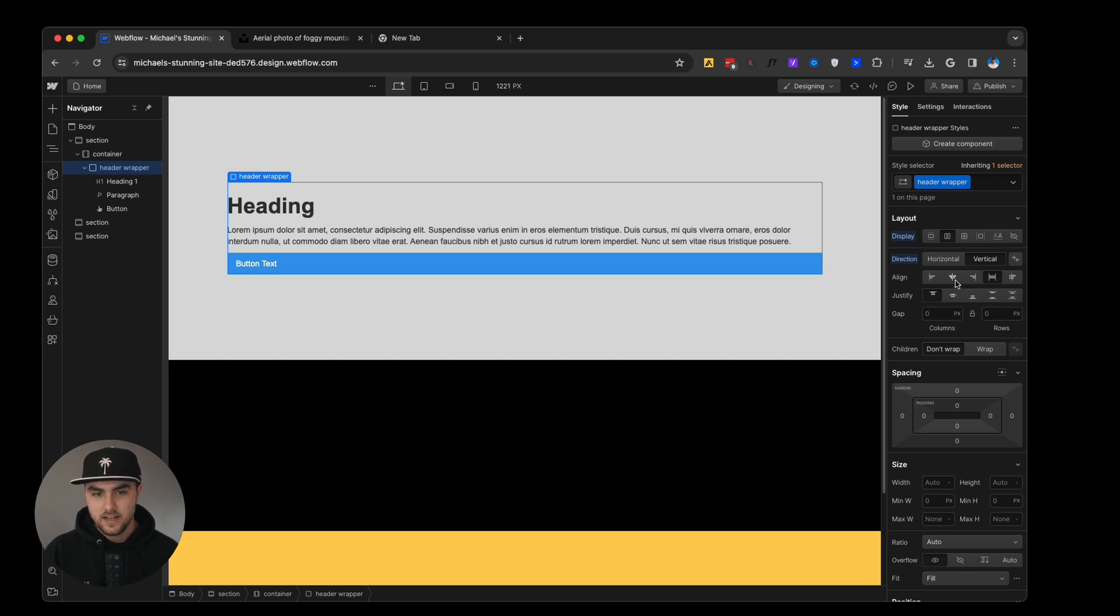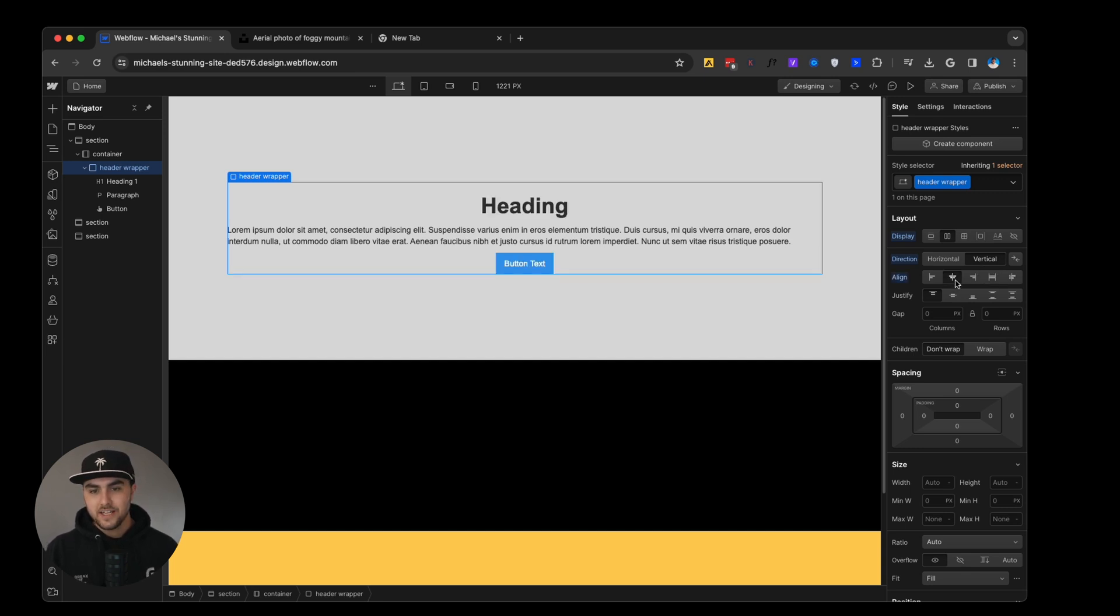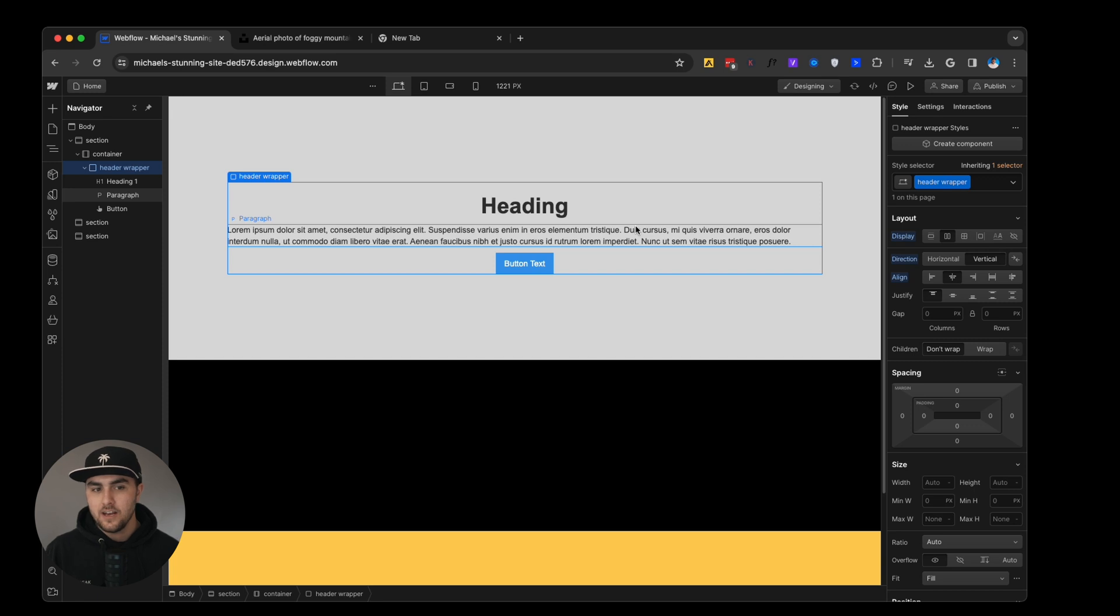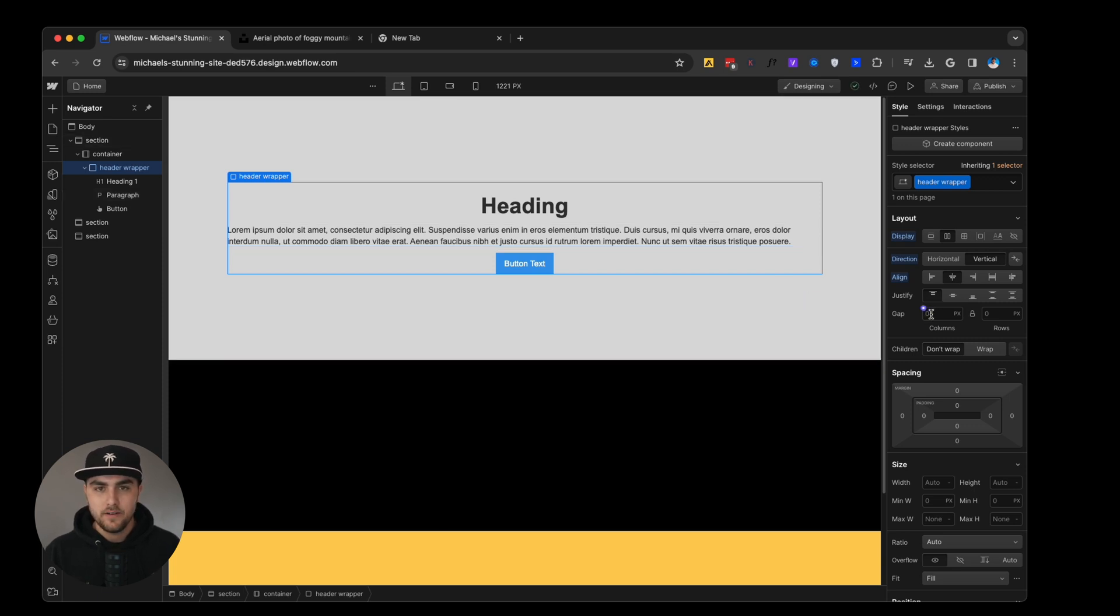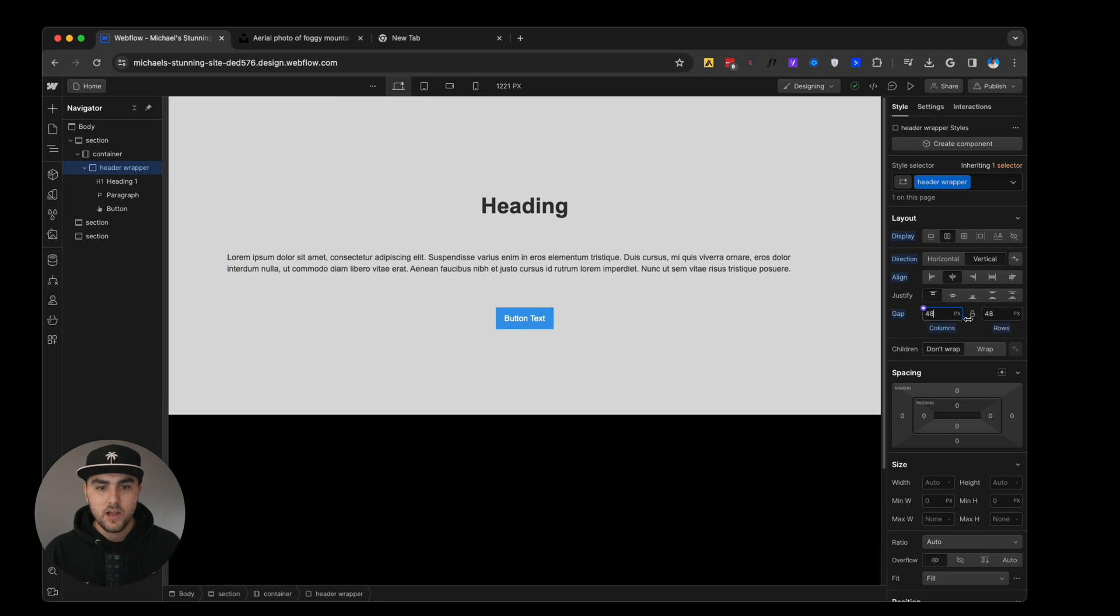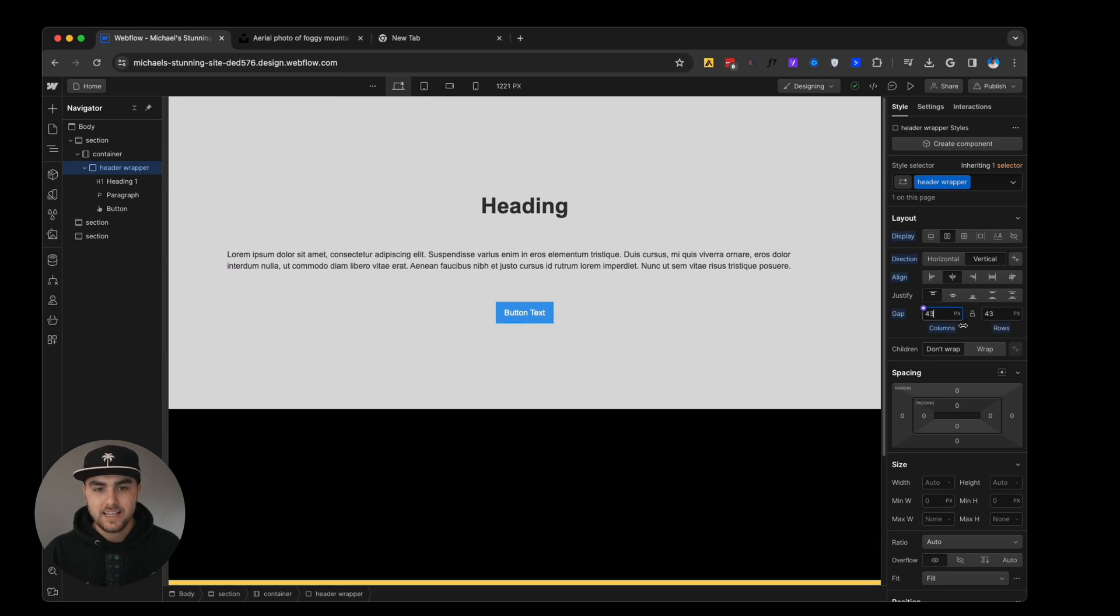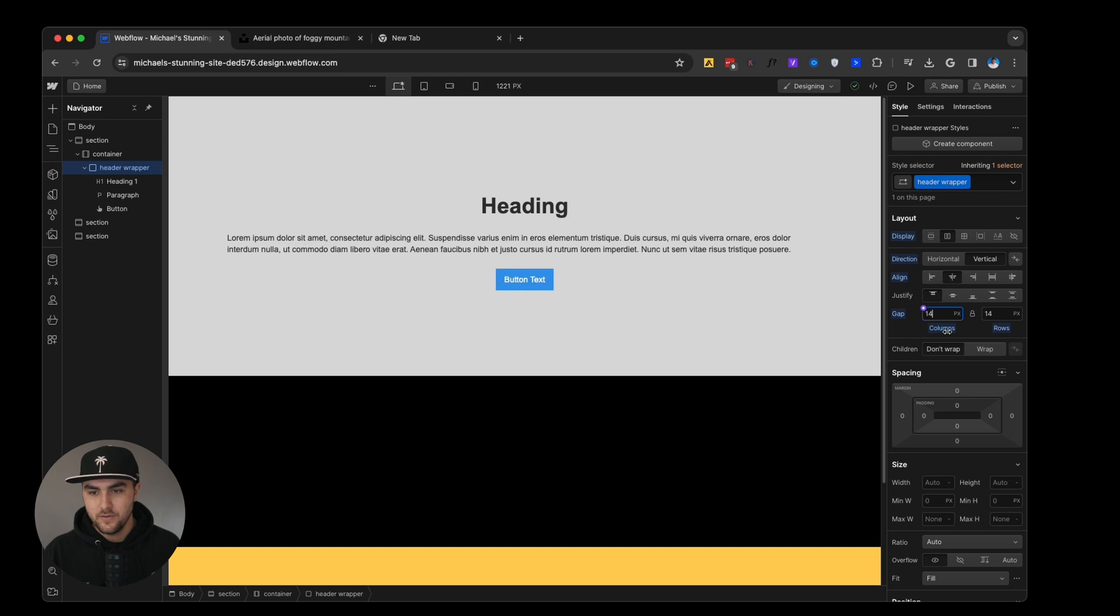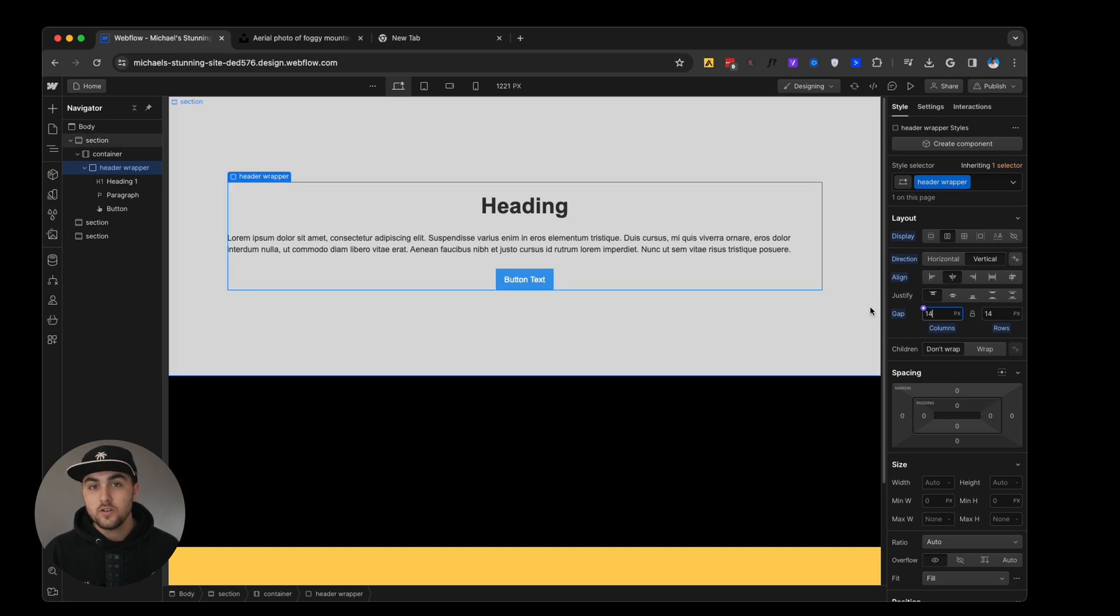So what we'll do is align to the center and perfect. There we have a section that is vertically aligned. But what's good about putting all these elements within a wrapper is we can use this gap feature where we can drag this and it will increase the gap between all of our elements. So this is really cool.